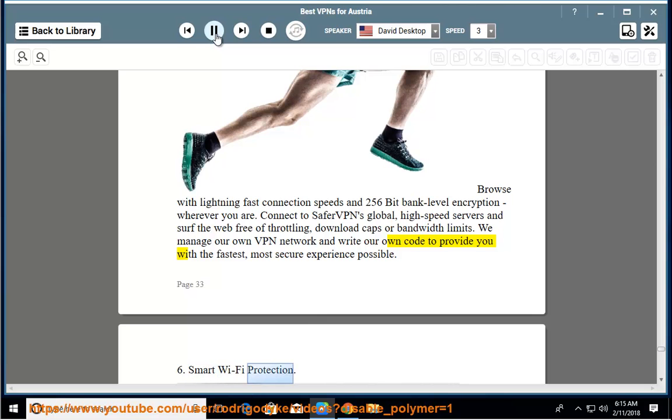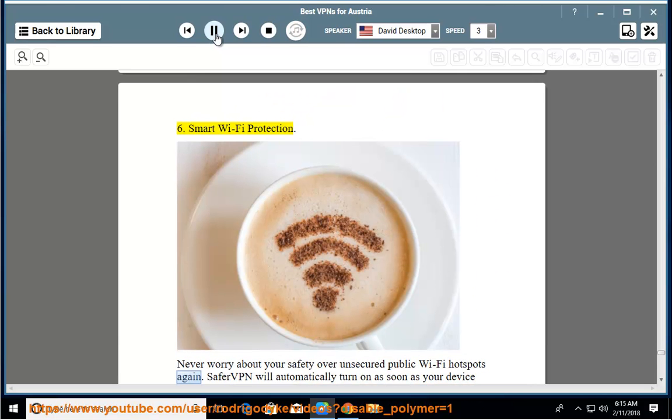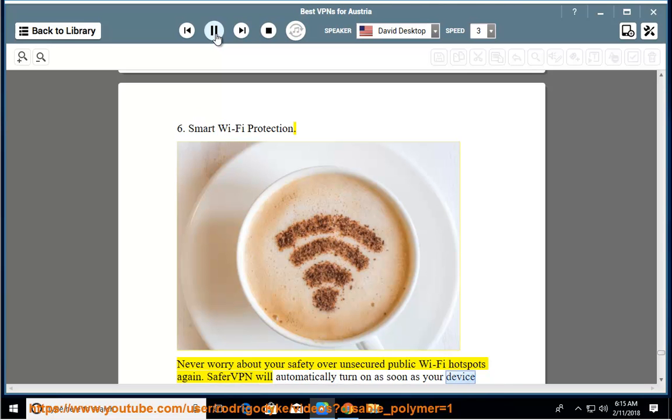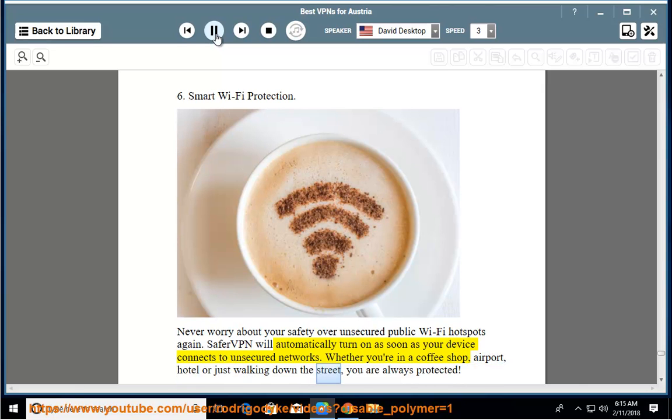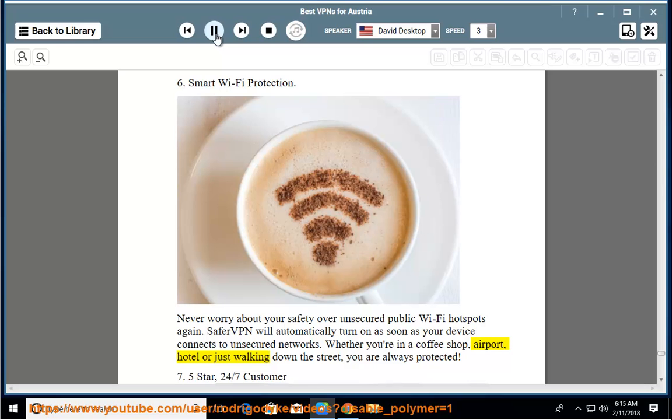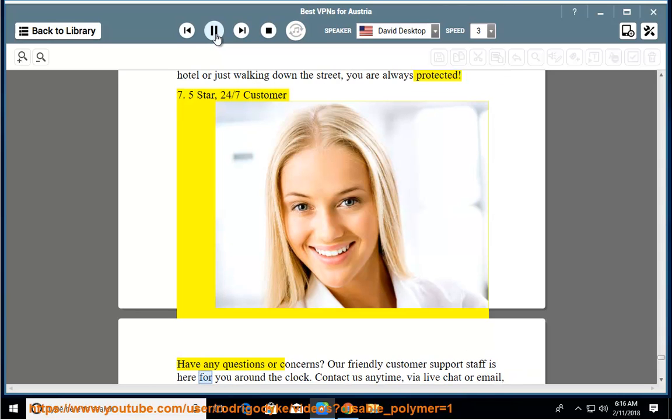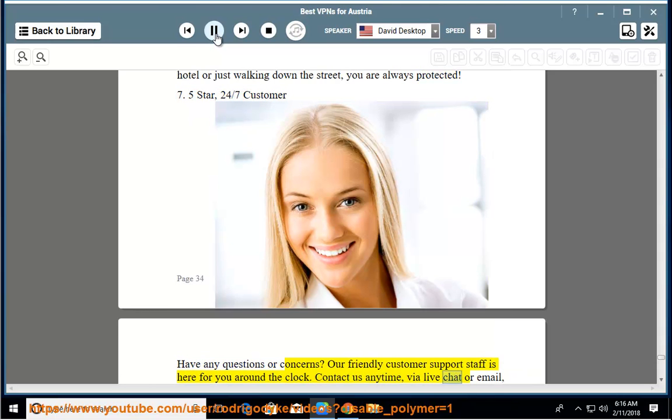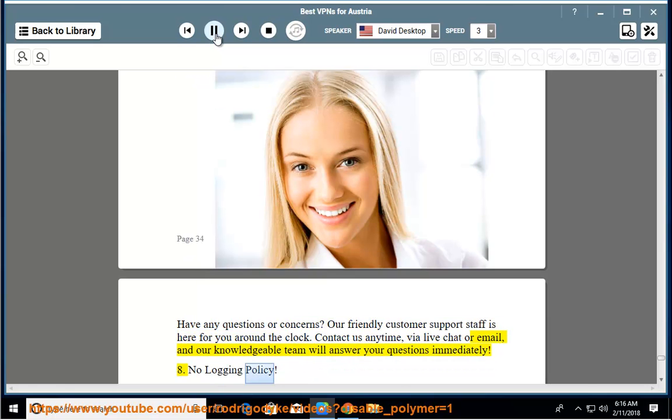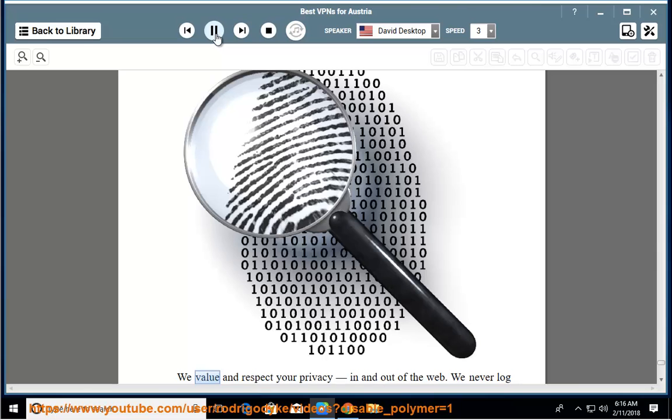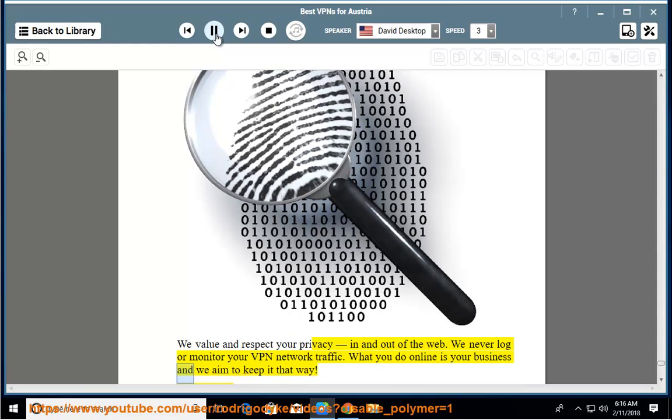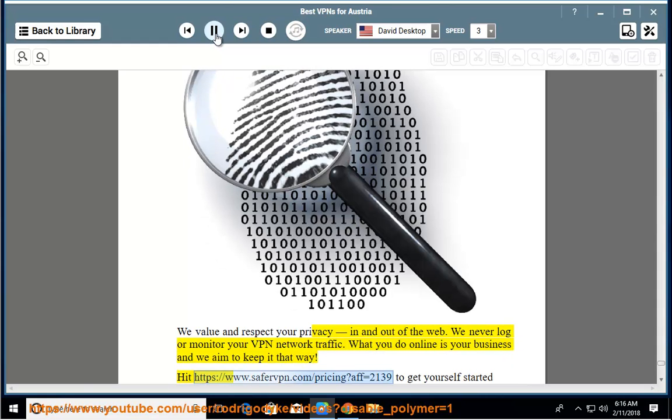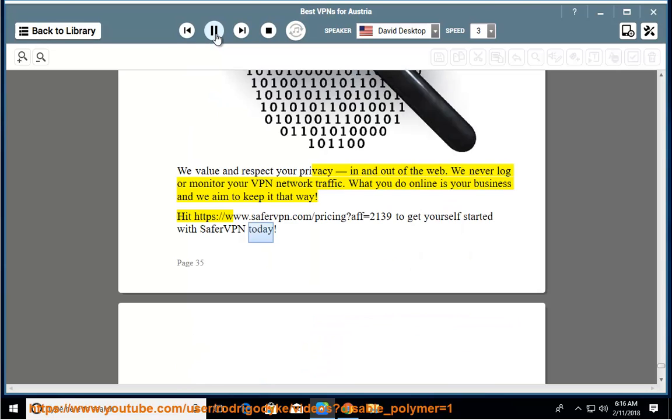Smart Wi-Fi protection. Never worry about your safety over unsecured public Wi-Fi hotspots again. SaferVPN will automatically turn on as soon as your device connects to unsecured networks. Whether you're in a coffee shop, airport, hotel, or just walking down the street, you are always protected. 5-star, 24-7 customer support. Have any questions or concerns? Our friendly customer support staff is here for you around the clock. Contact us anytime via live chat or email, and our knowledgeable team will answer your questions immediately. No logging policy. We value and respect your privacy in and out of the web. We never log or monitor your VPN network traffic. What you do online is your business and we aim to keep it that way. Visit safervpn.com to get yourself started with SaferVPN today.